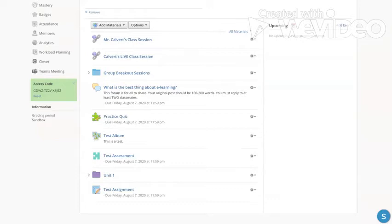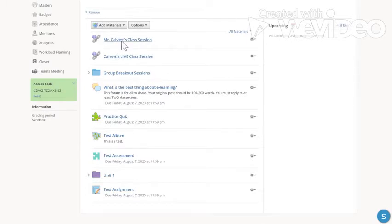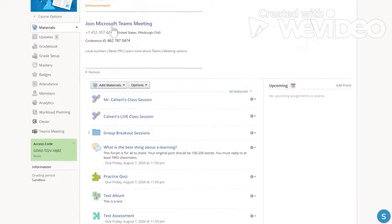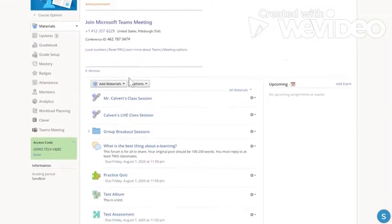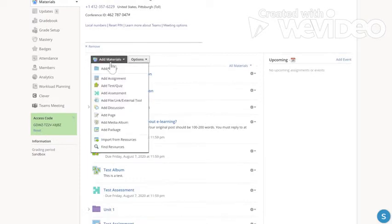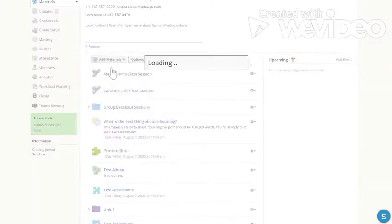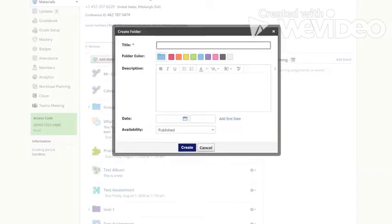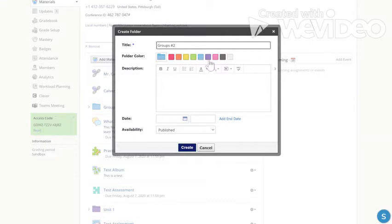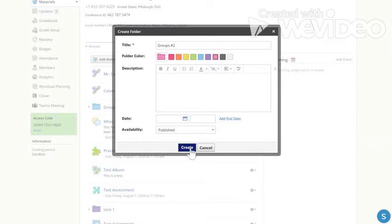So you see I already have a folder called breakout sessions. I'll create another one to show you how. I'm on my Teams page under materials and I'm going to click on this button that says add materials and add a folder. I am going to call it groups number two. I'm going to make it pink and if you want to put a description you can put a description if you like.